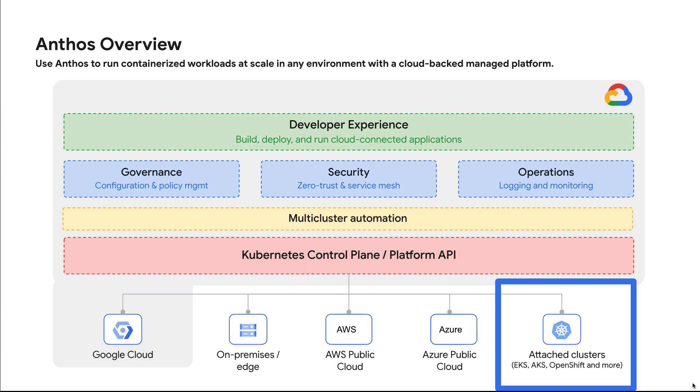Anthos manages not only Anthos GKE clusters on-prem and in multiple clouds, it also manages any standard CNCF-compliant Kubernetes clusters, such as AKS, EKS, and more. Anthos is a great multi-cluster management tool to manage, standardize, and secure your clusters across multiple cloud environments and Kubernetes vendors.